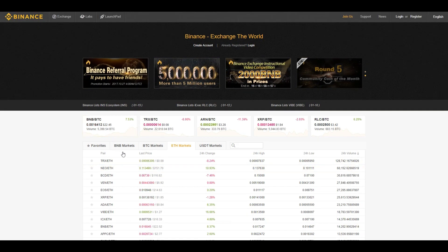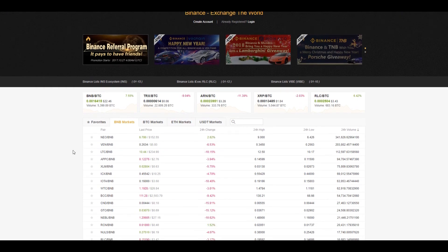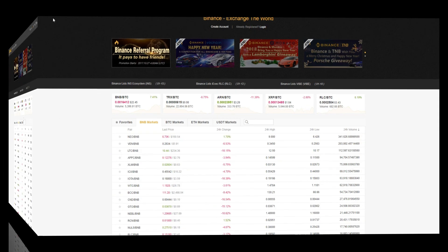There is also another market called the BNB market. In this market, your trading pair will be the coin of your choice against the BNB coin, which is Binance's home coin.